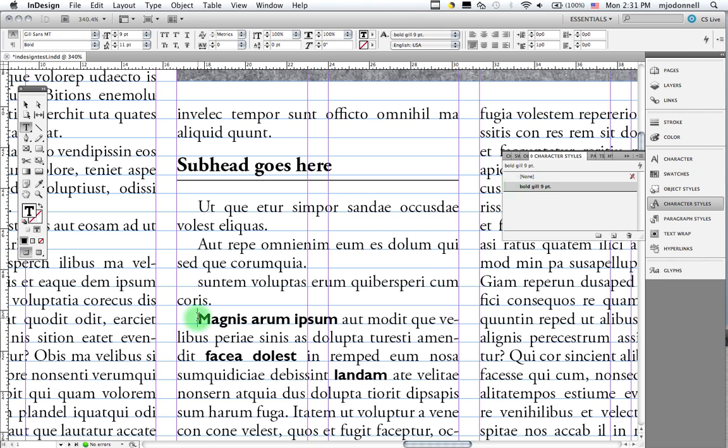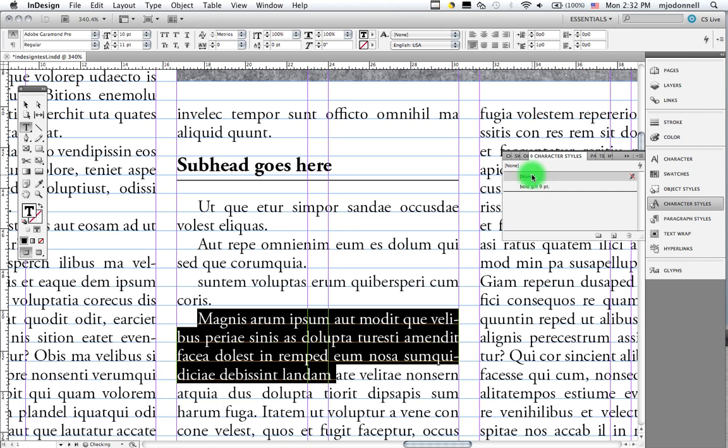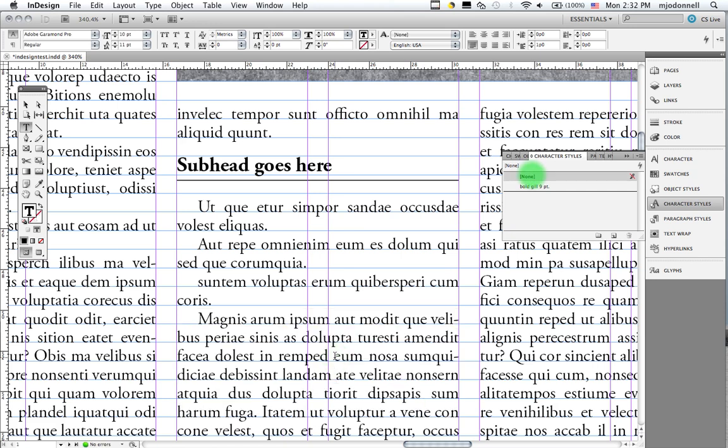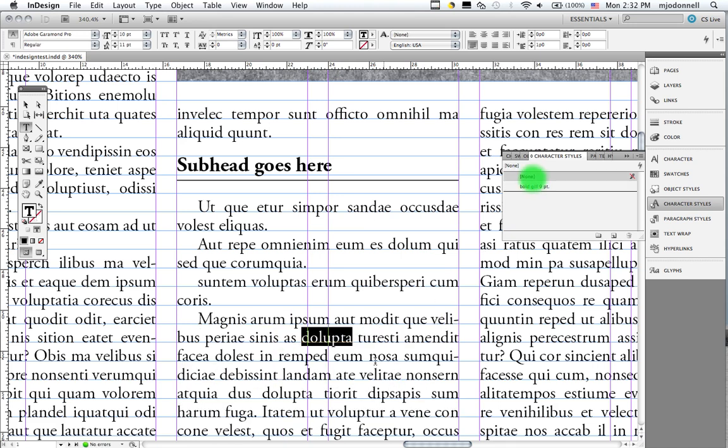Now, character styles cannot be removed, that formatting cannot be removed any other way than by going to the character styles palette and clicking on none. So remember that if you have trouble deselecting, getting rid of that special format you have to select the text and then click on none to get rid of it.